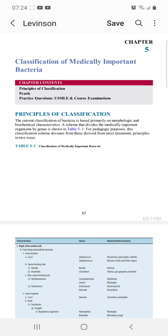We classify bacteria on the basis of their morphological and biochemical characteristics. In morphological characteristics, we classify bacteria on the basis of the nature of their cell wall, their staining characteristics, and whether they grow in the presence or absence of oxygen.